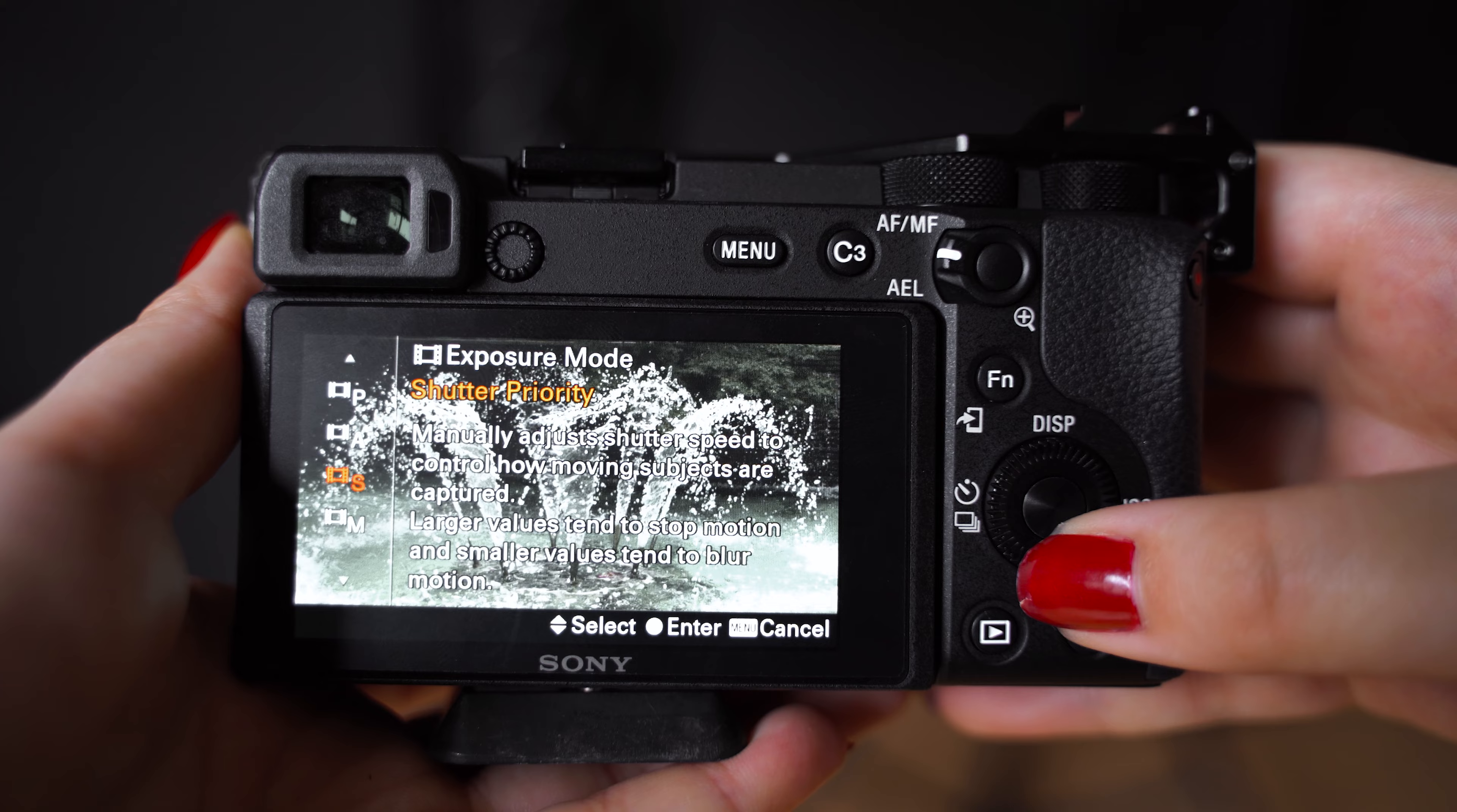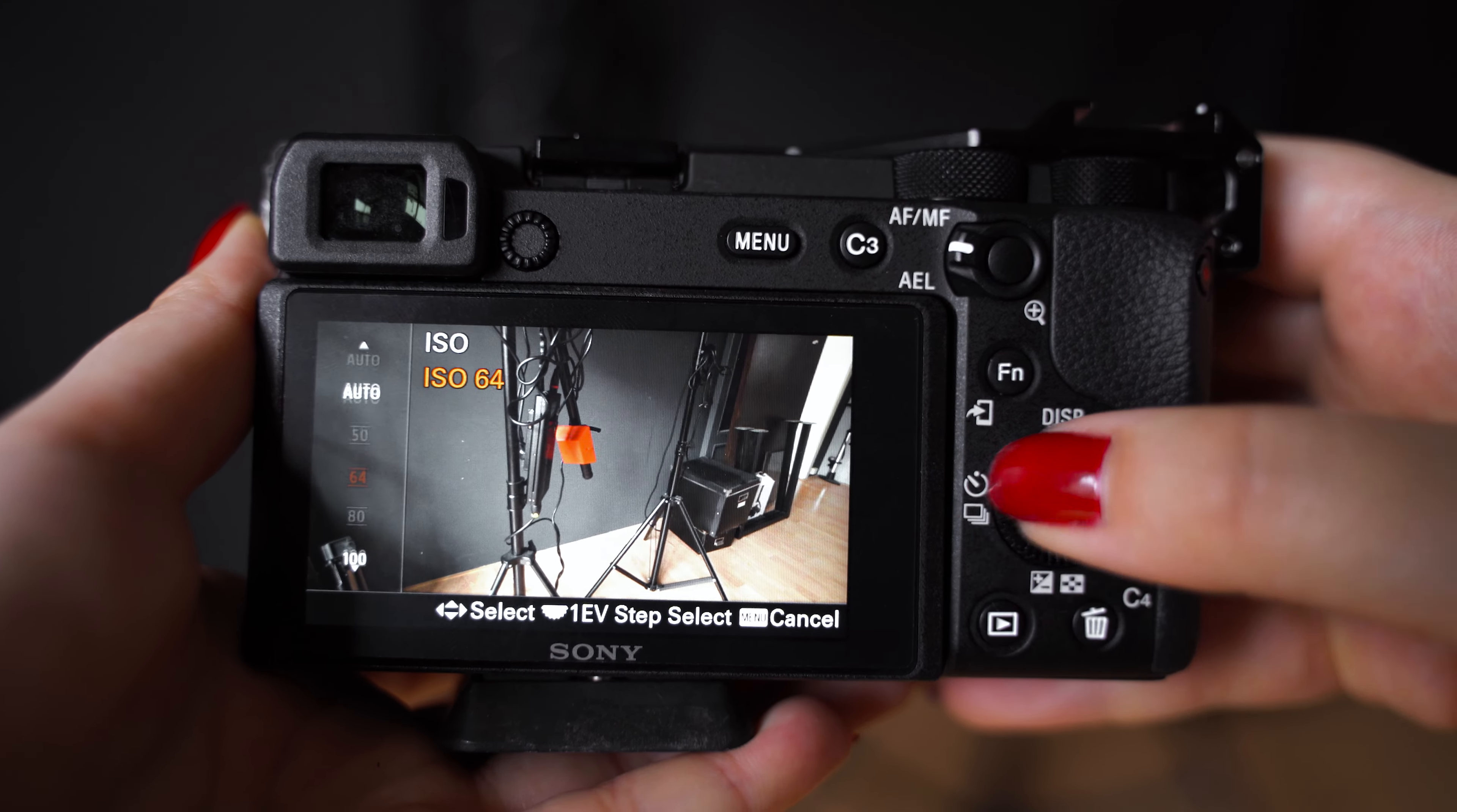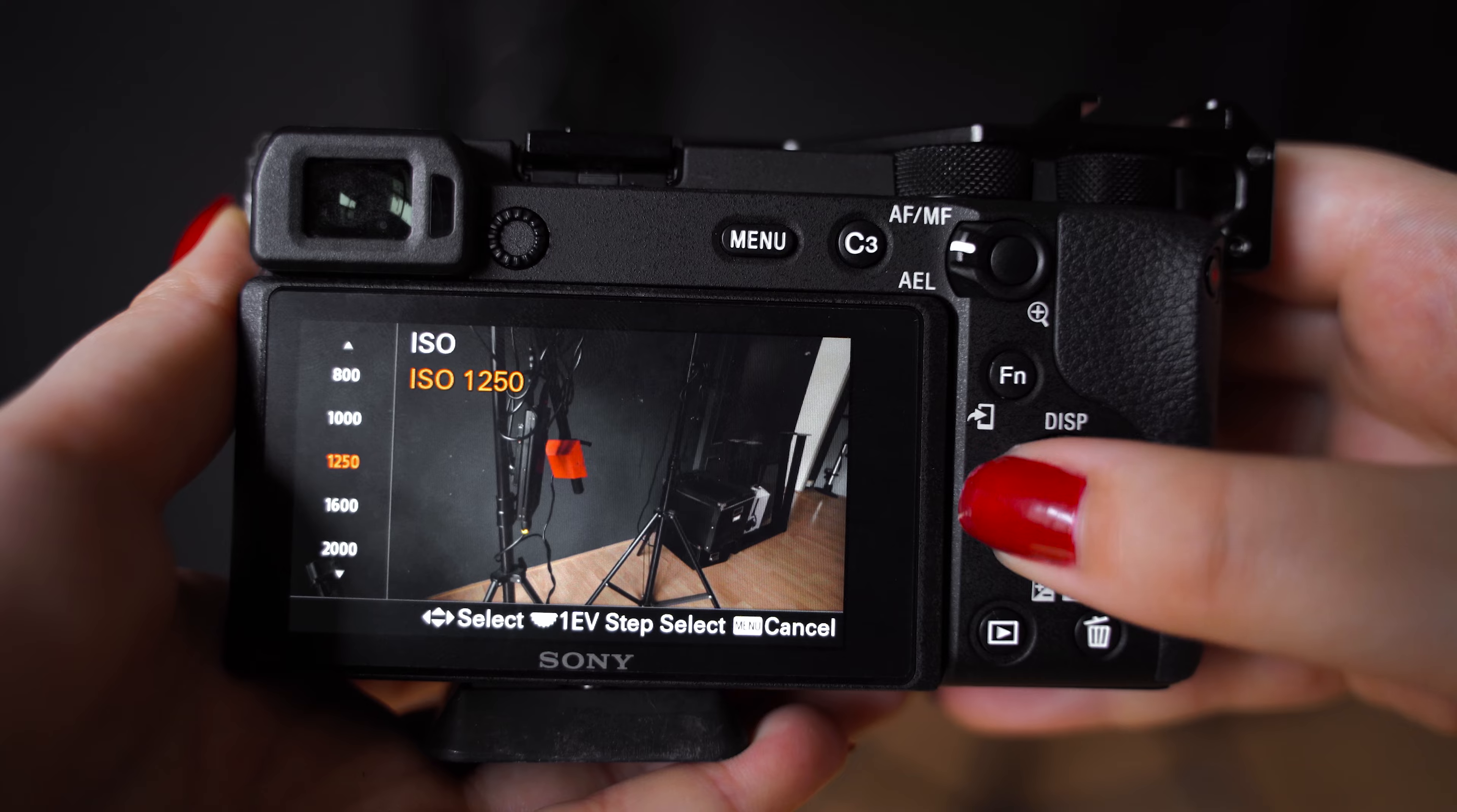And on your camera you obviously want to shoot in manual. So you want to make sure that you set your aperture, your shutter speed, and your ISO.